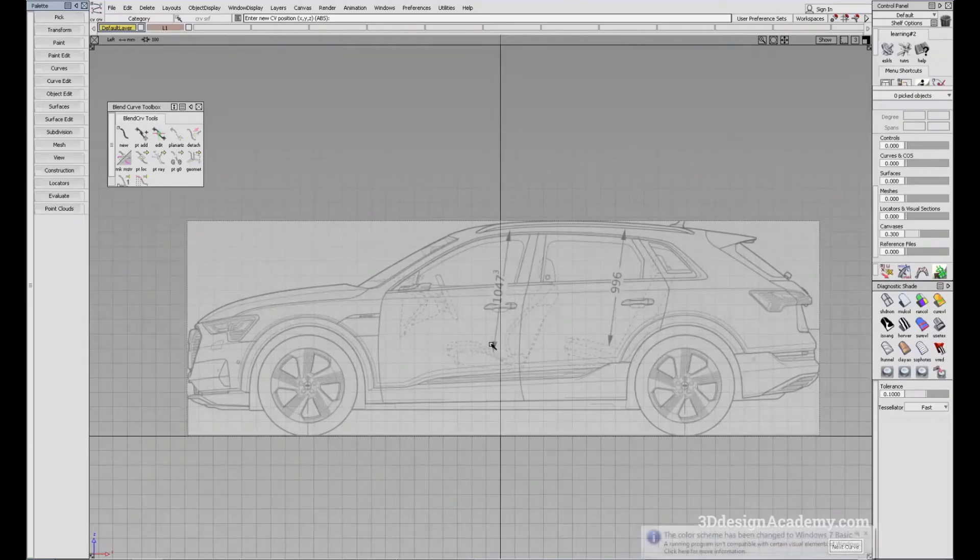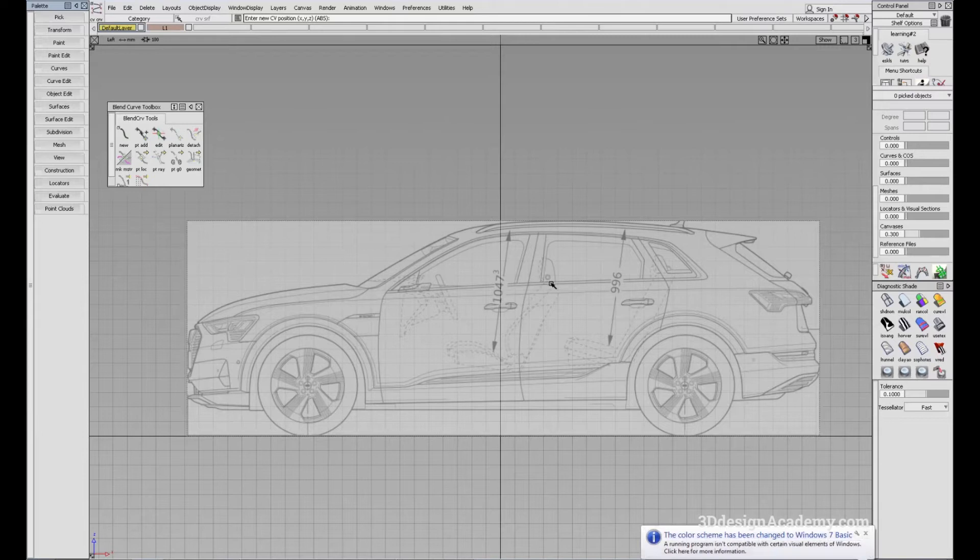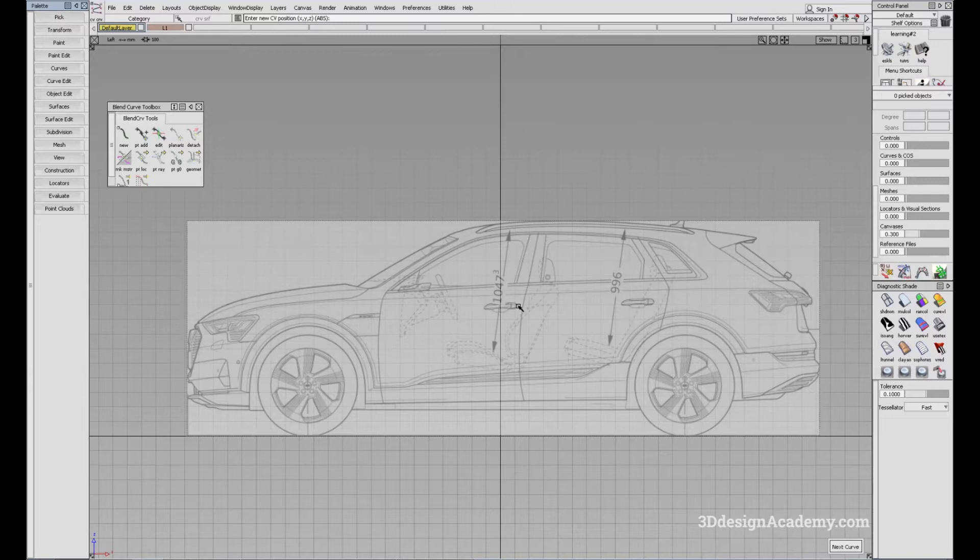In Alias, almost everything starts with curves. You have to construct the curves in order to capture the design, then you create surfaces from it.